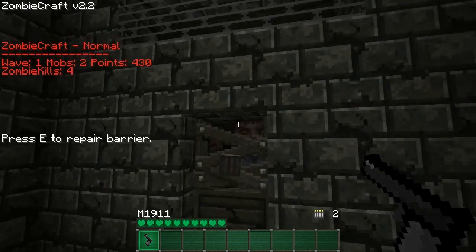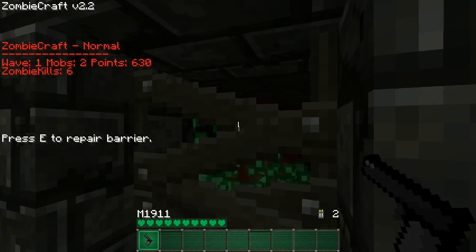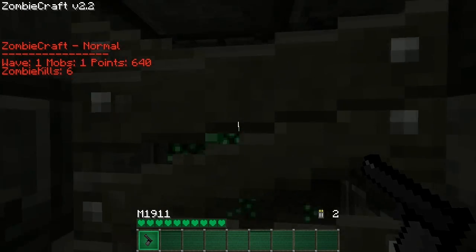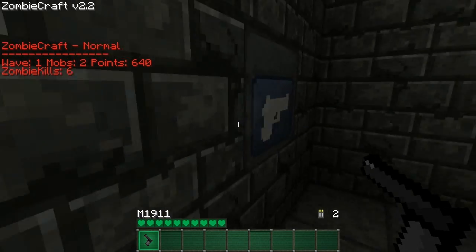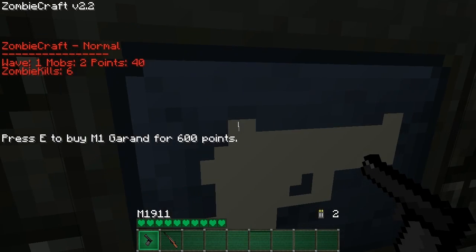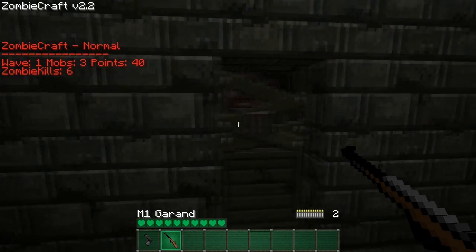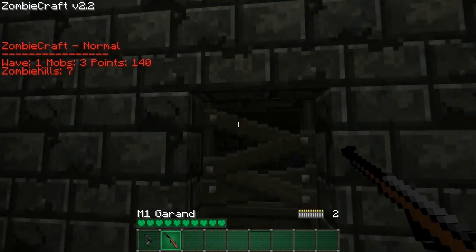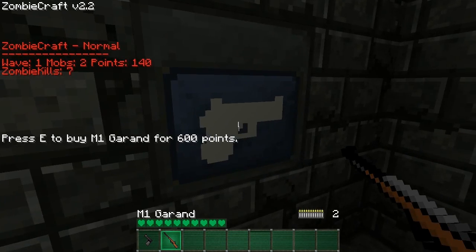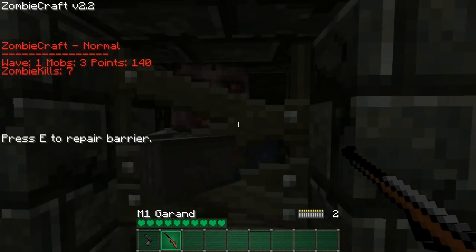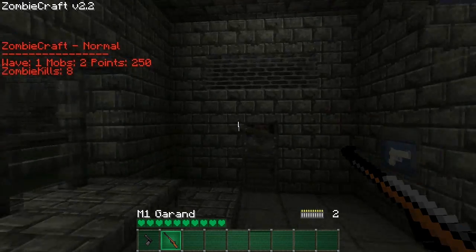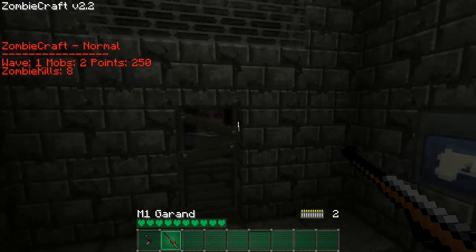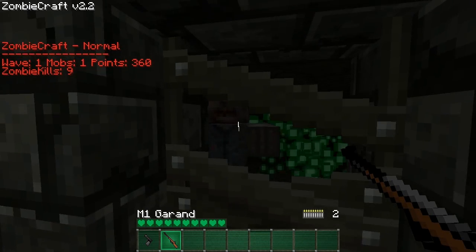Like, there we go. I've got 640 points so I can get the M1 grand. I haven't got much ammo for it. How much is ammo? Yeah, it doesn't say.